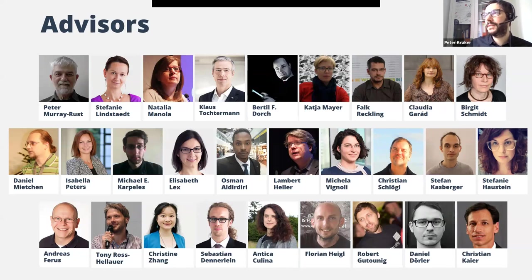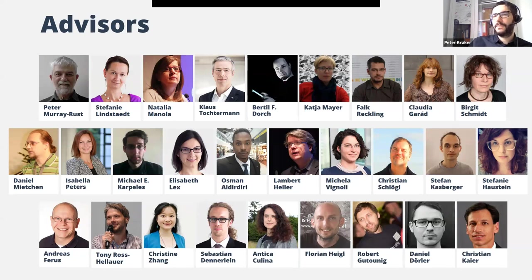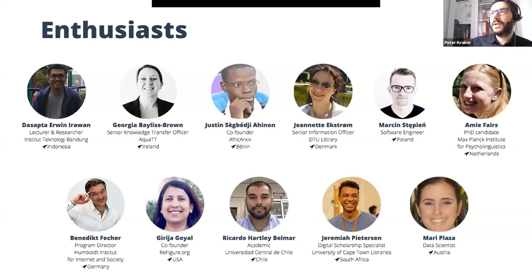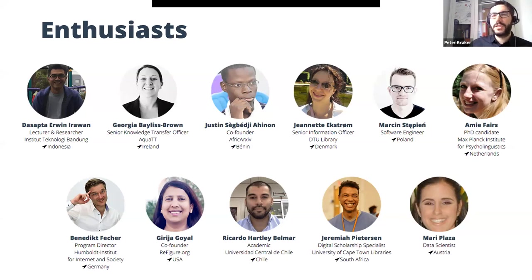We also found many advisors from the open science and open knowledge world who guide us in the development of the tool and the organization — many you will recognize, like Natalia Manora, director of Open AIRE; Klaus Dochtermann, director of ZBW the Leibniz Information Center for Economics; and Bertil Torch, director of the library of the University of Southern Denmark. We also have a community program — the enthusiasts program — ambassadors and power users of Open Knowledge Maps who run workshops in their own communities, often in regions of the world where we can rarely travel, and bring feedback back to us.